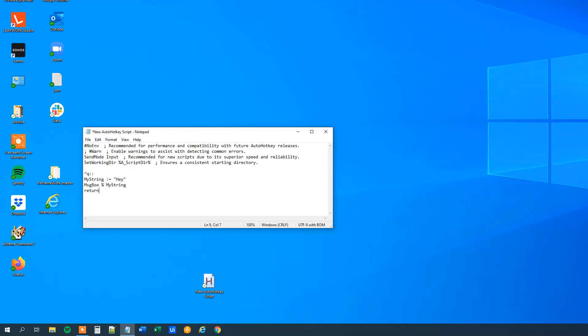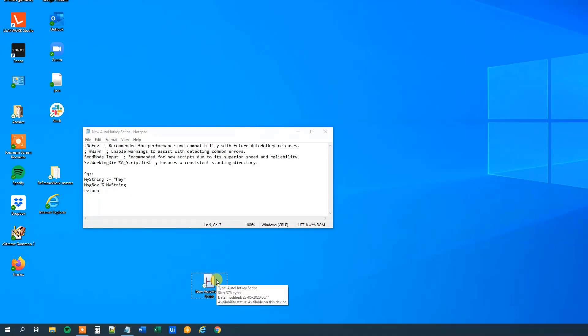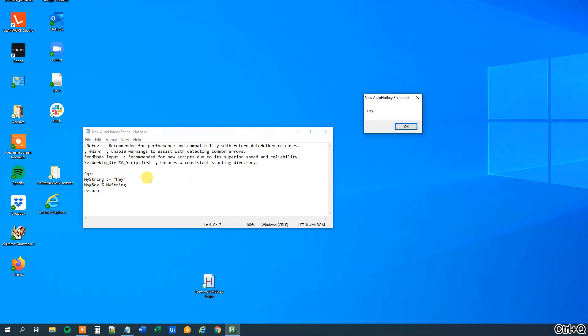And now we are ready. So we can save it and activate it. And now I can press Ctrl-Q and it will print out the value of myString, which is 'hey'.